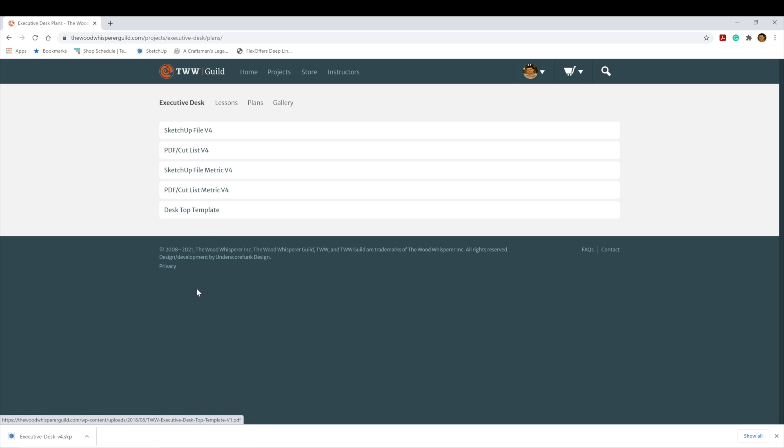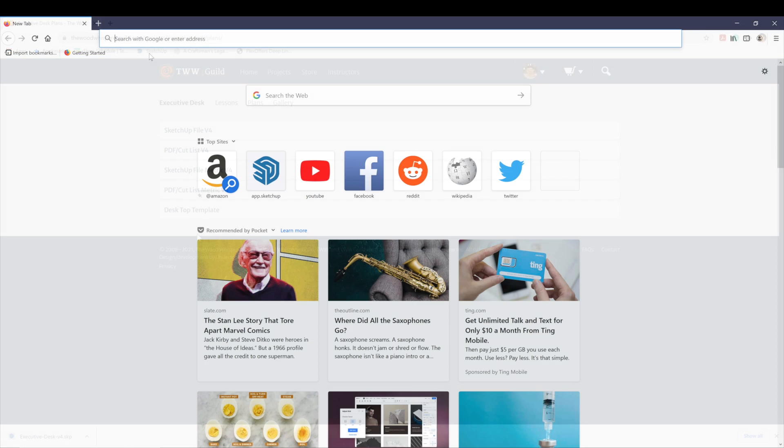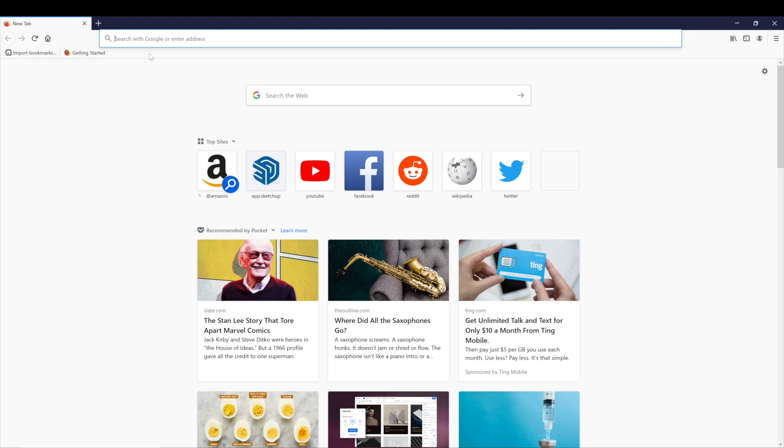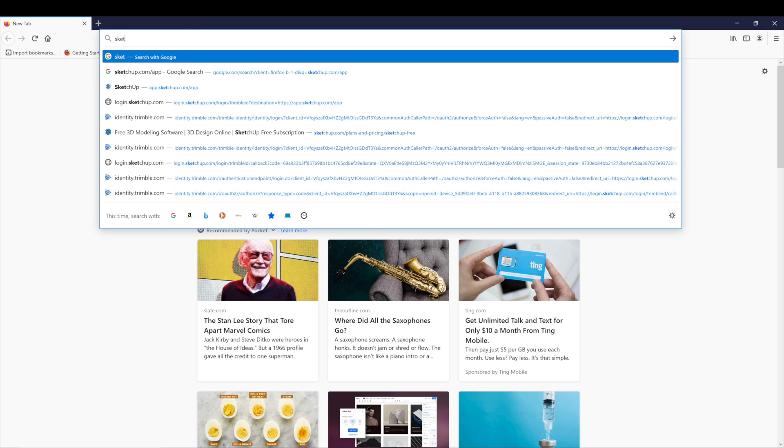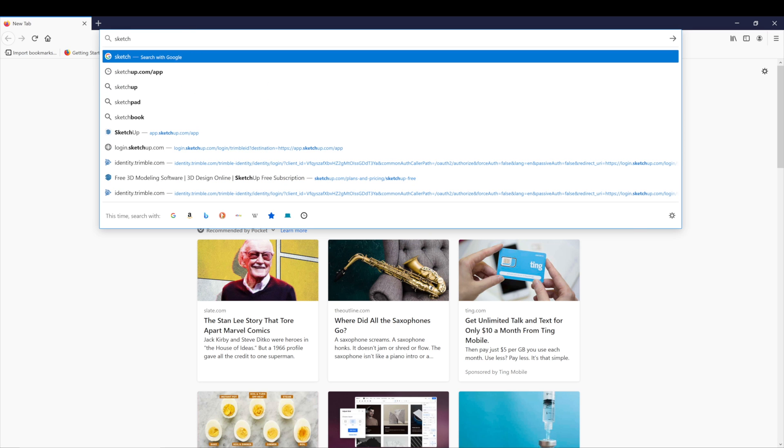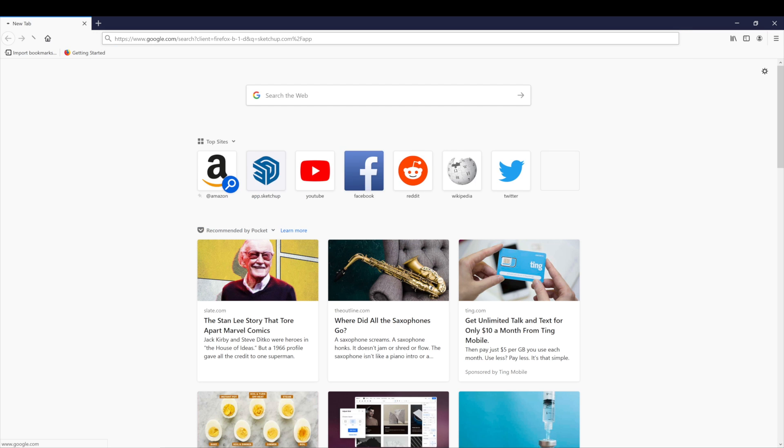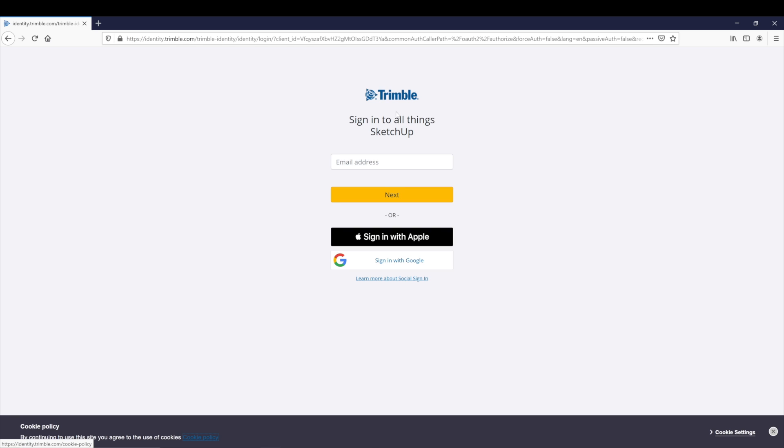It's downloading to my Downloads folder, and this is most likely how your computer is set up as well. So I'm going to open a clean web browser, and I'm going to go to SketchUp.com/app. To sign into the free app, you either need a Trimble account or sign in with your Gmail account.